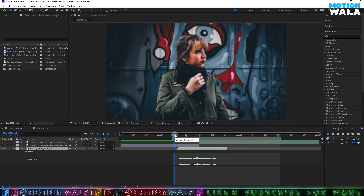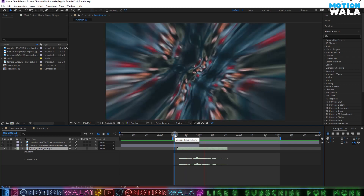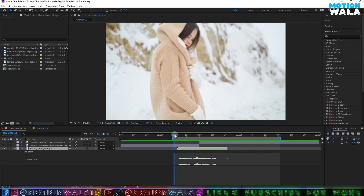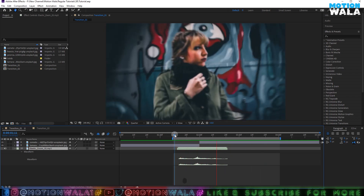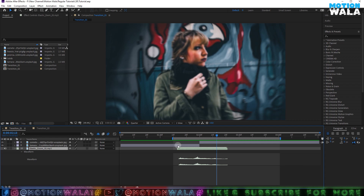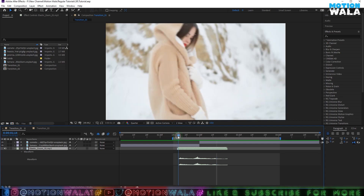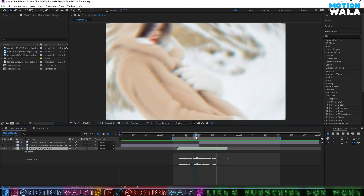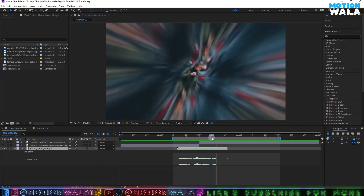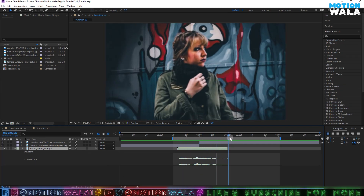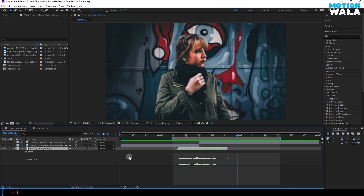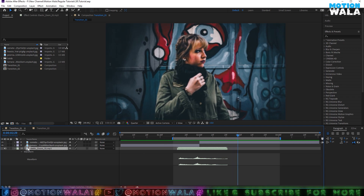Hello guys and welcome back to Motion on our YouTube channel. I'm back with another very cool After Effects tutorial, and in this tutorial I'm going to show you how you can create this type of elastic zoom animation inside of After Effects without using any third-party plugin. It's very cool to do and it's a very short tutorial.